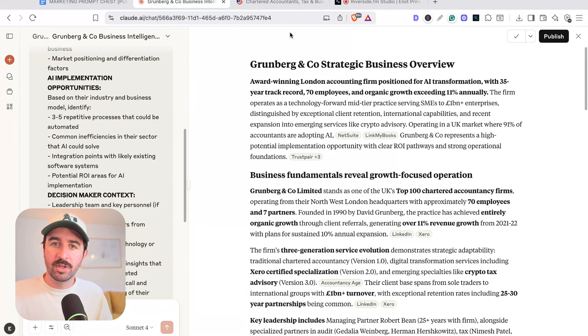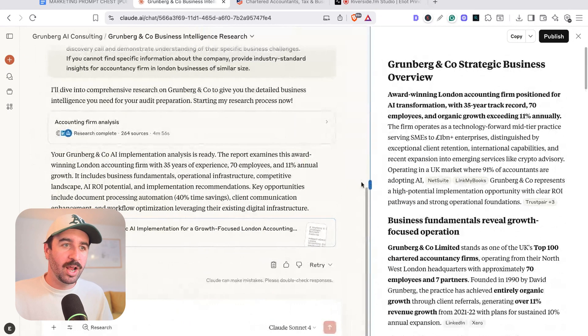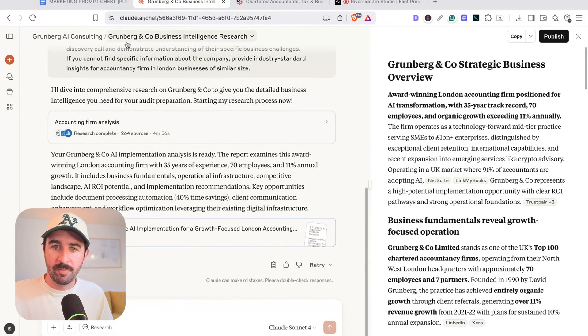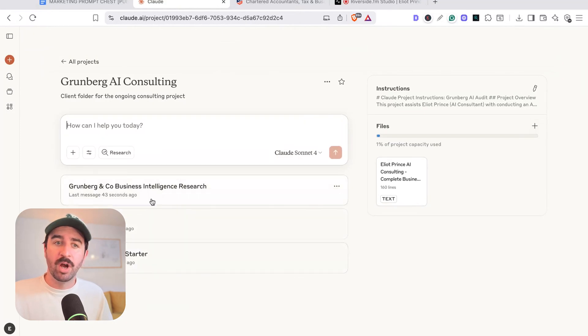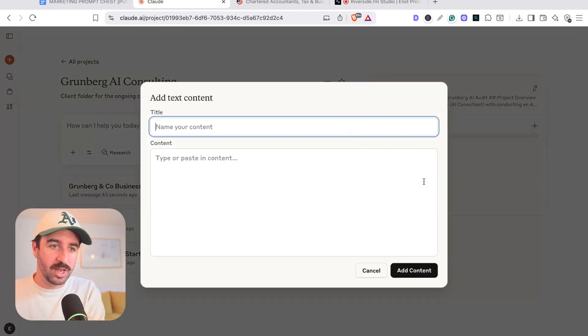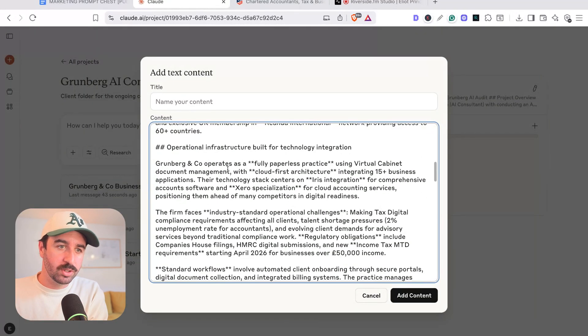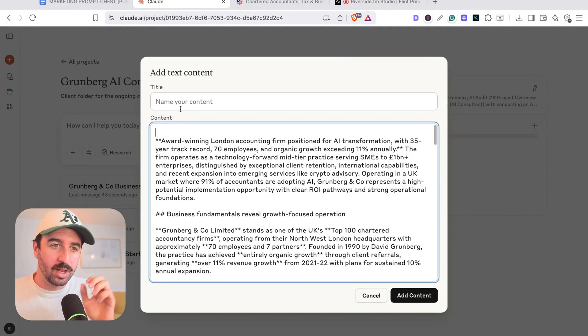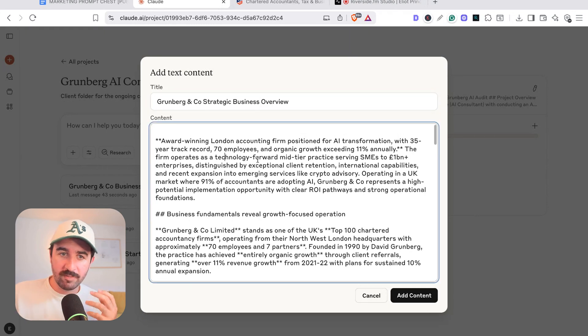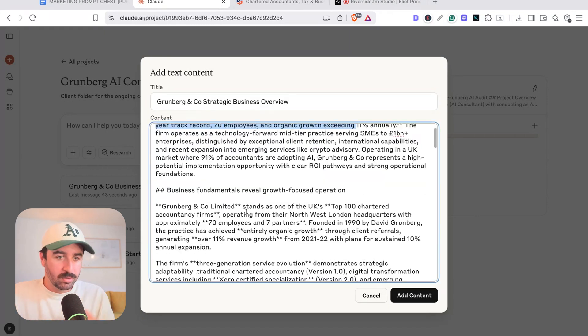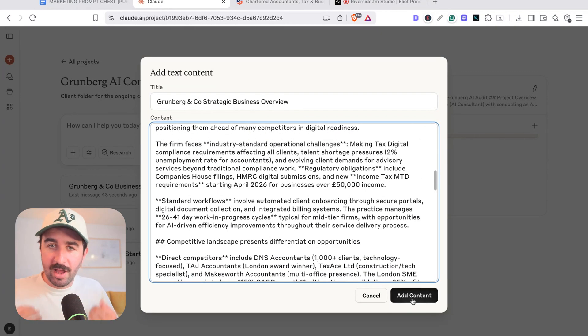So now what we can do is we can copy that context. We don't even need to download it and put it in a document and we can go back to our main project area. And you can see our chats are starting to build up here really nicely. We can add this context in again. We can just grab the title there and add that in very quickly. We can see award winning 70 employees, great growth and all the rest of the information you might need on that business.